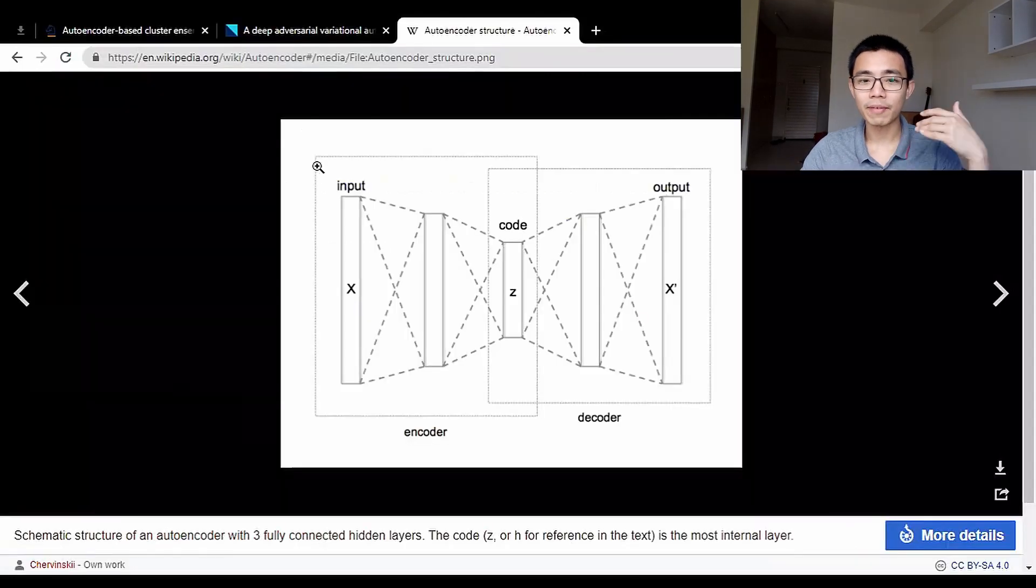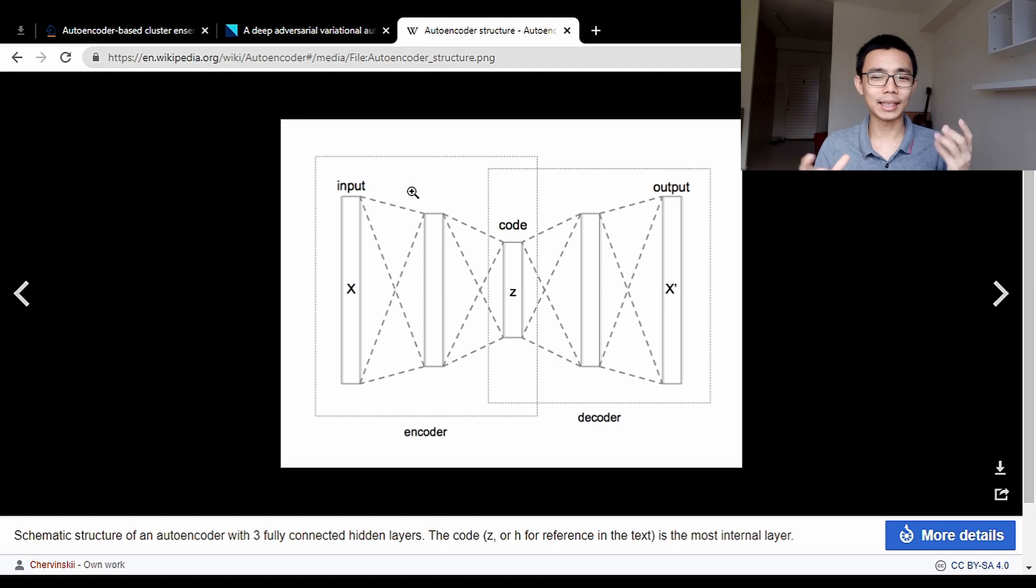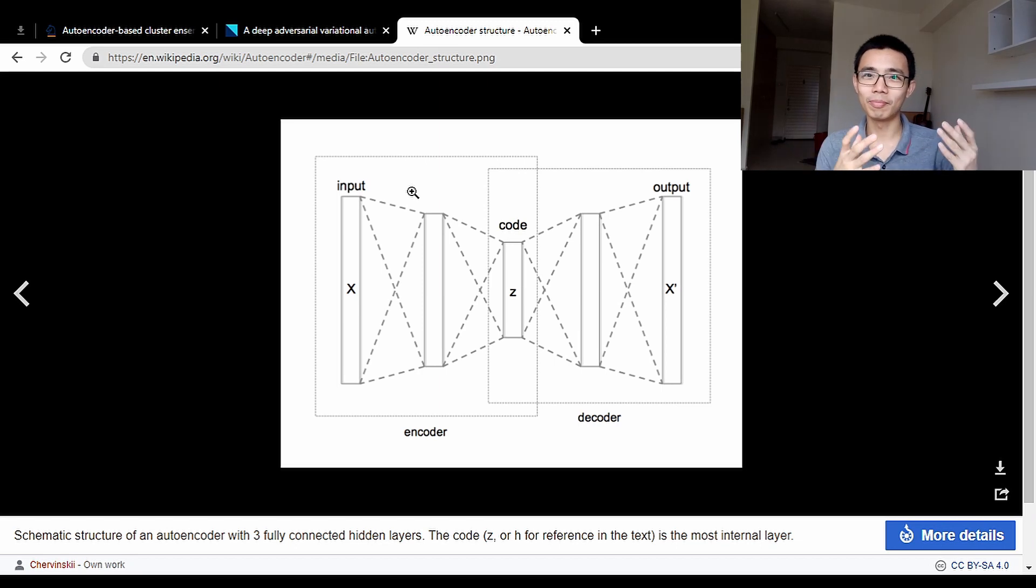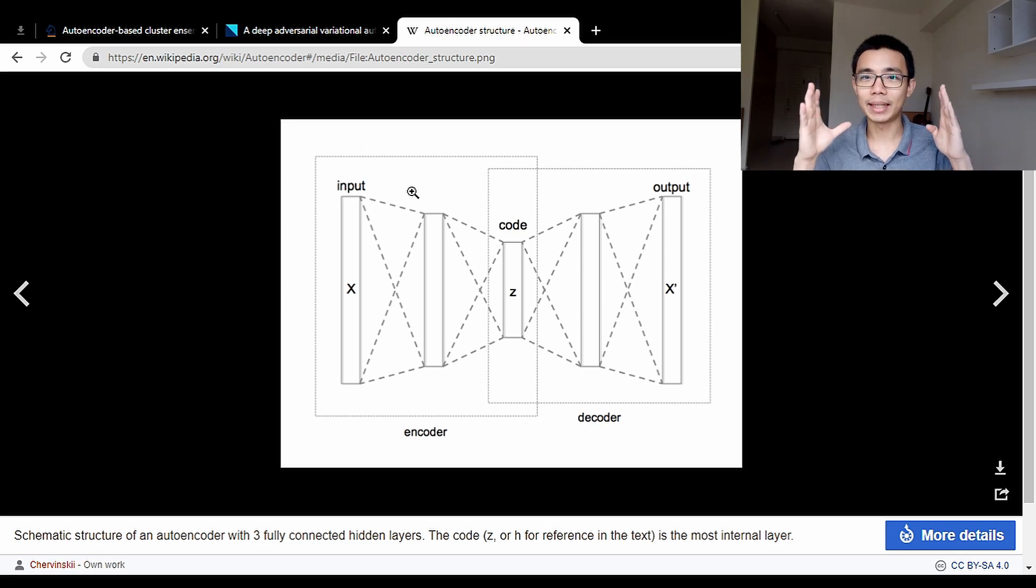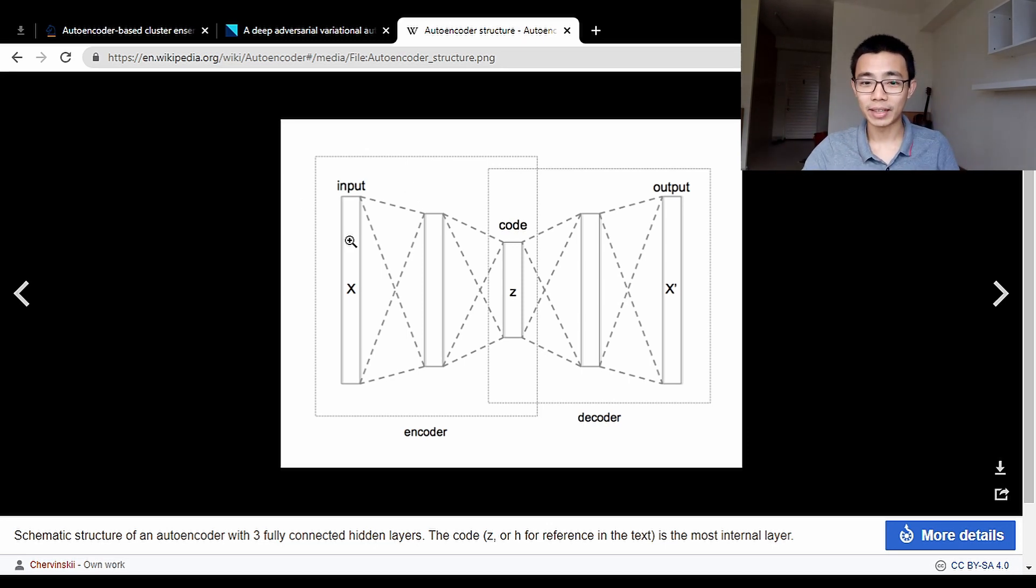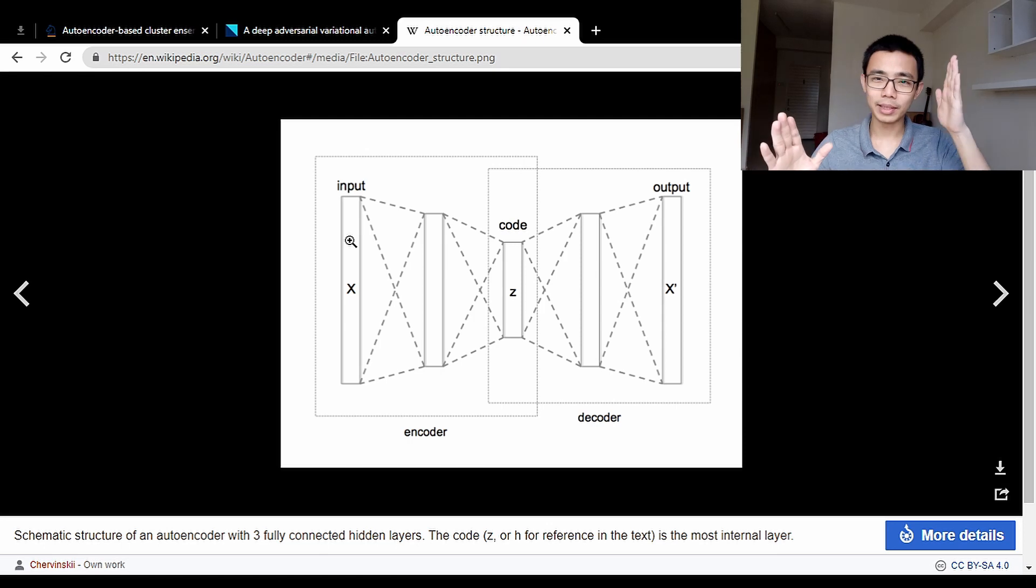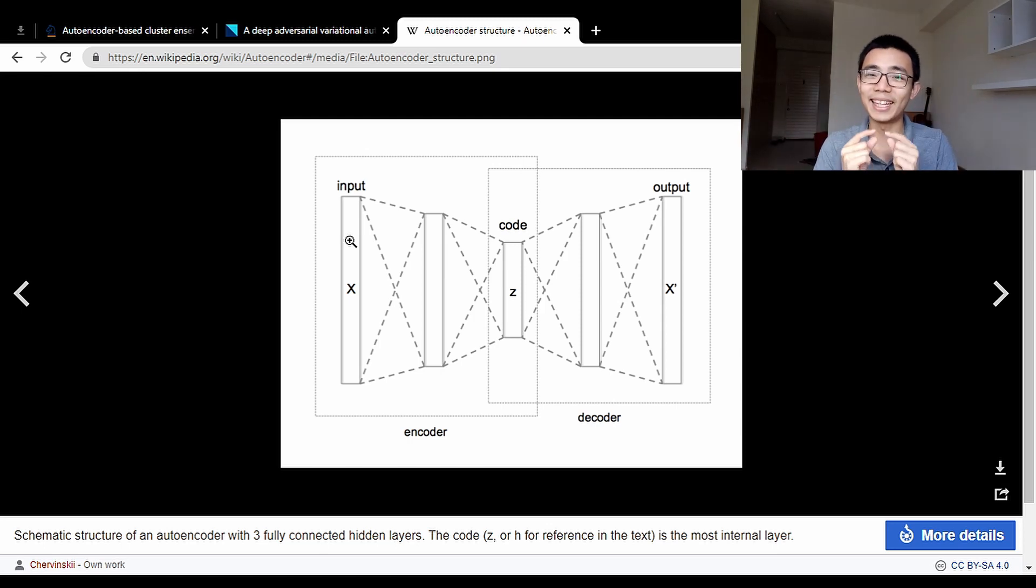If you haven't heard about it, autoencoder is a type of neural network structure. You can classify it under both machine learning and deep learning because usually it consists of a lot of layers. The neurons are structured in a way that you have equal input and output neurons, but you have a bottleneck layer in between.